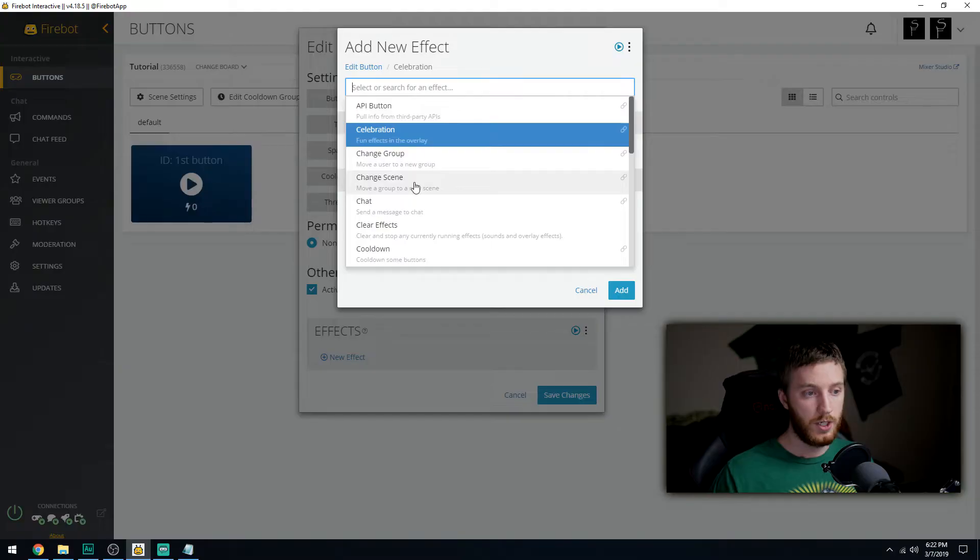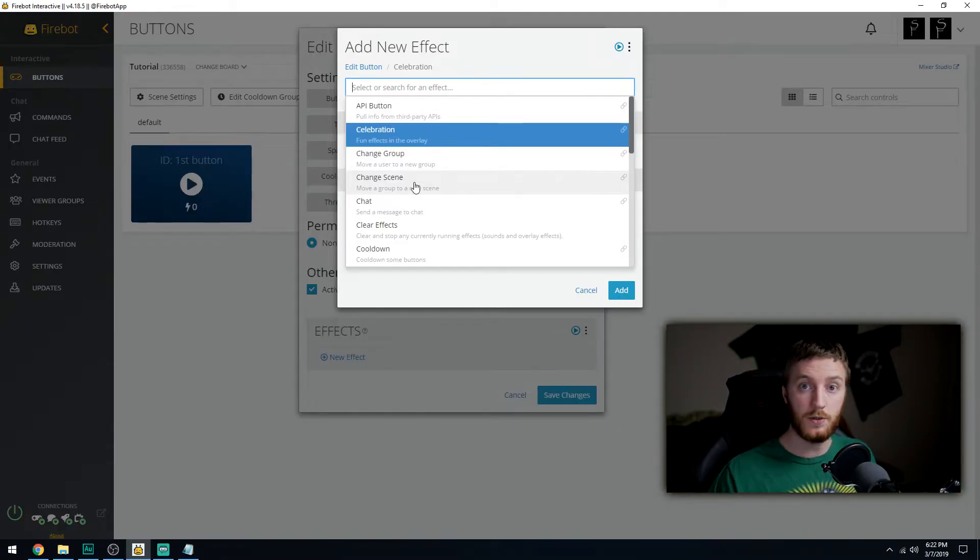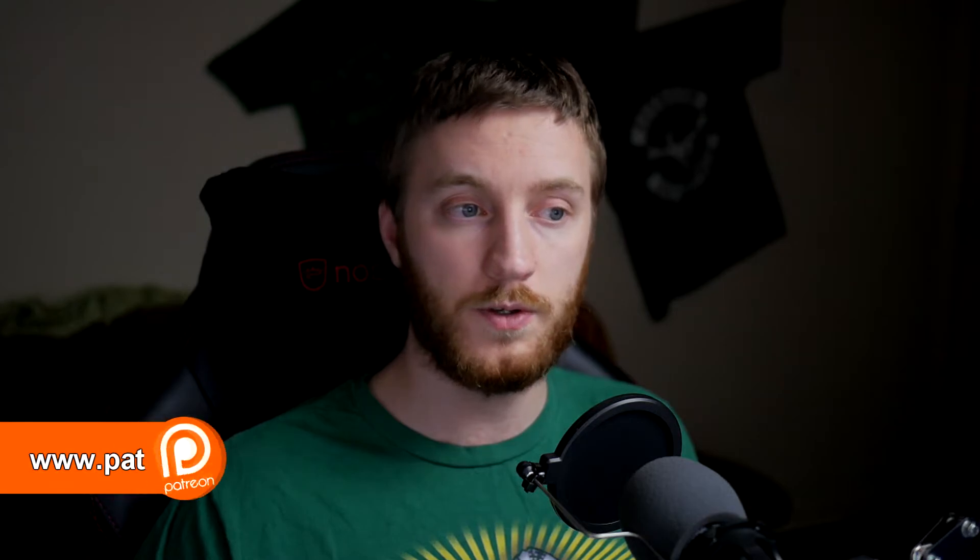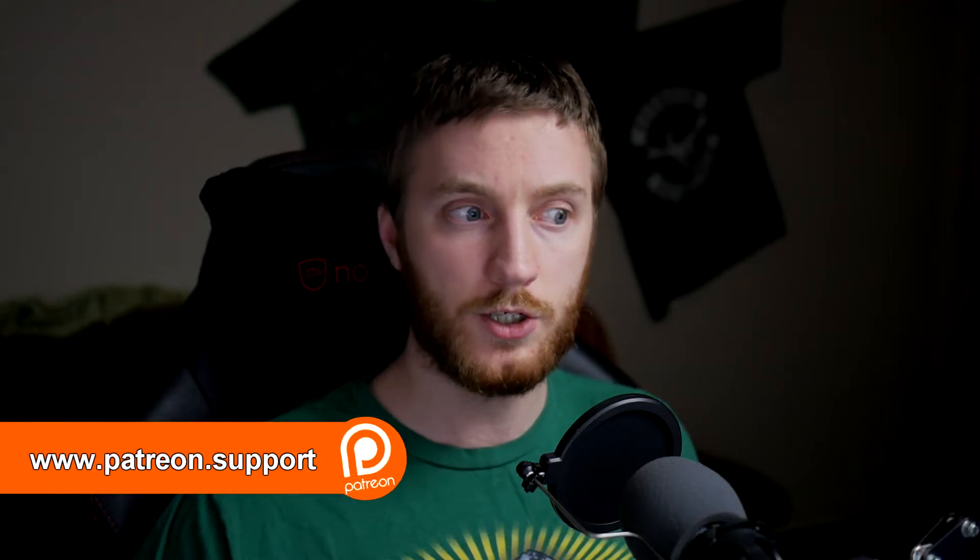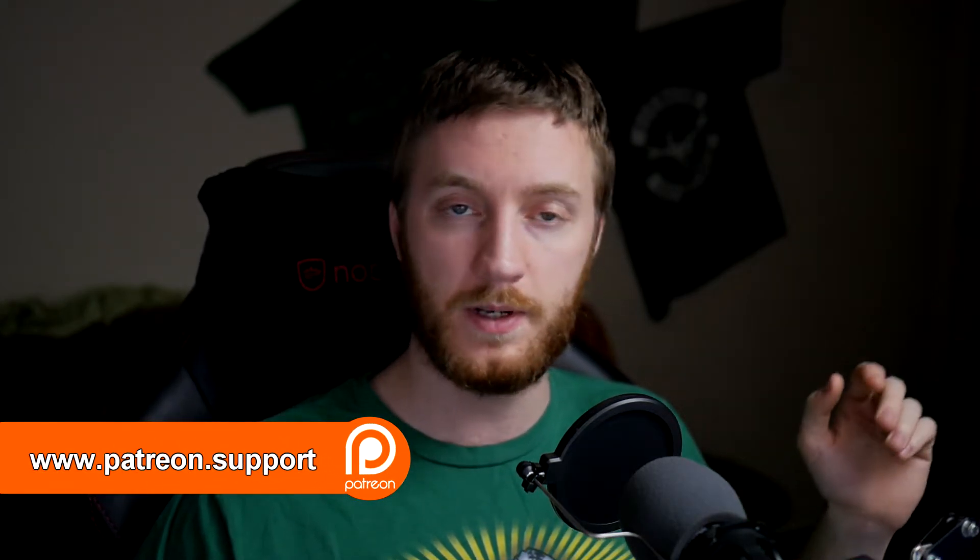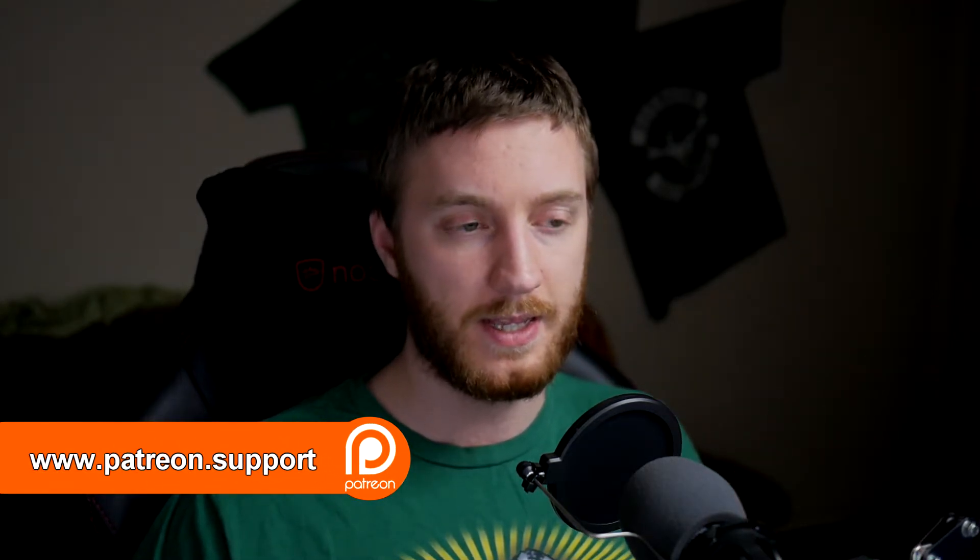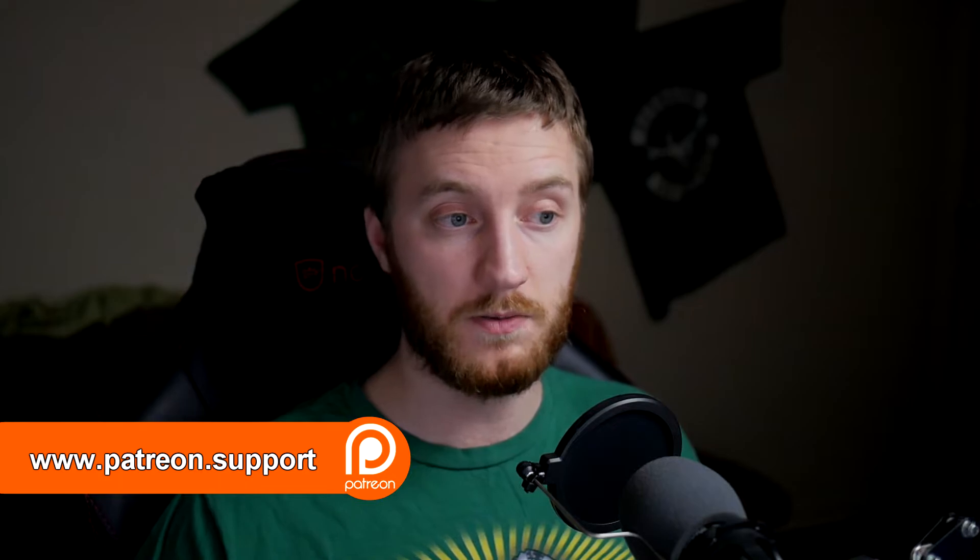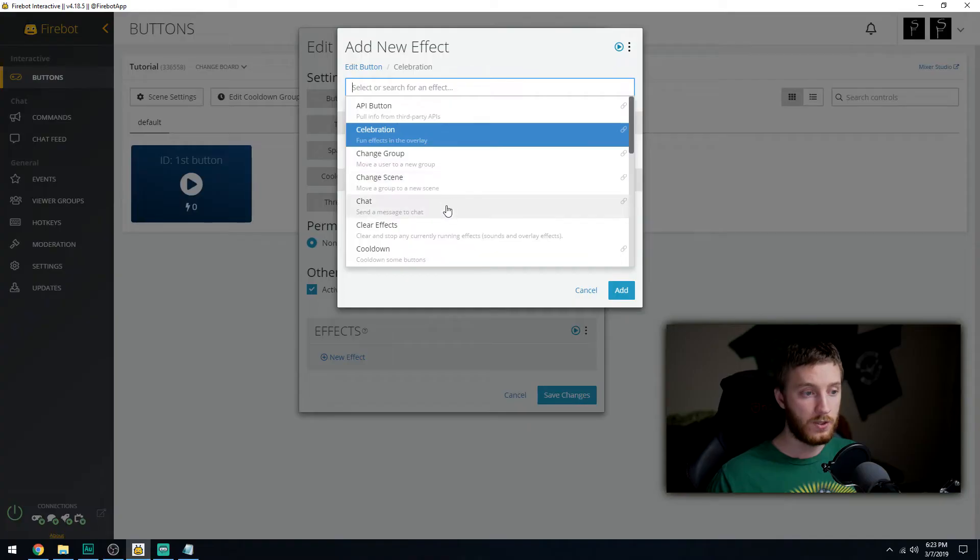Change scene is basically useless from what I can see, because that's the one you're thinking 'oh yeah, change scene, I want to go to that other menu', but it doesn't work like that for some reason. Change group is what you're going to use to actually change scenes.